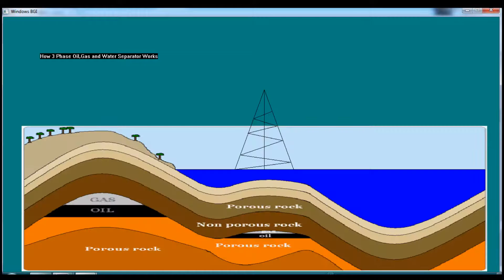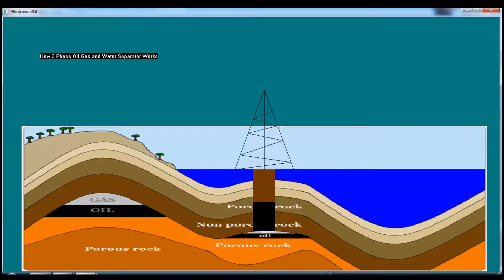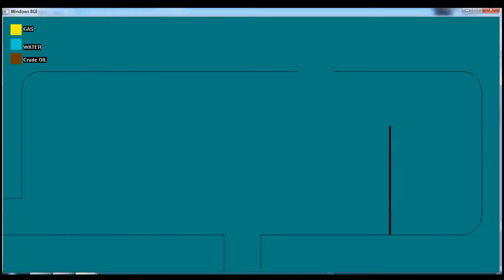As the oil and gas resources in overland areas are becoming depleted, human beings are becoming in need of oil situated in offshore areas. There is a problem with the oil lifted from offshore areas — the lifted oil has some water mixture.